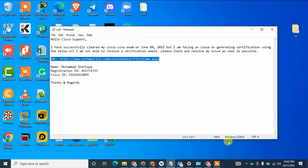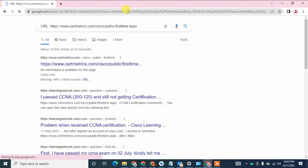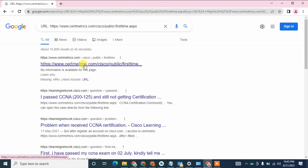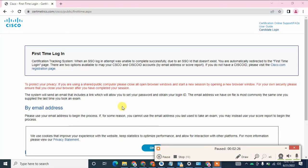I am going to paste this URL here and click on the link. When you click on the link, you get a login page where you can enter your email address and password, then click on the login button. I am going to pause this video while I log in. I have successfully logged into my Cisco account.